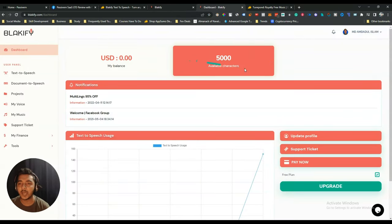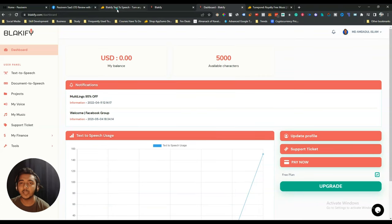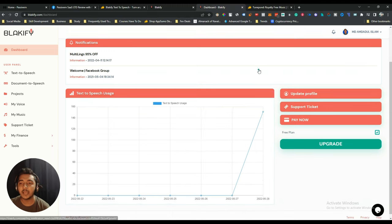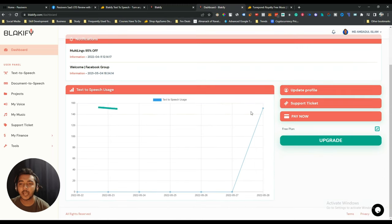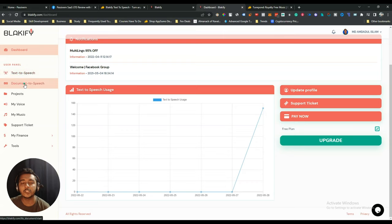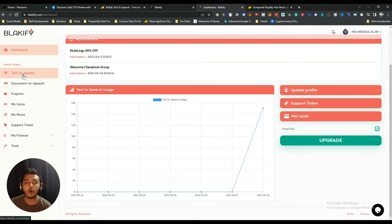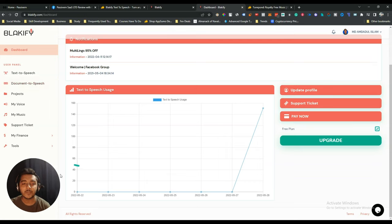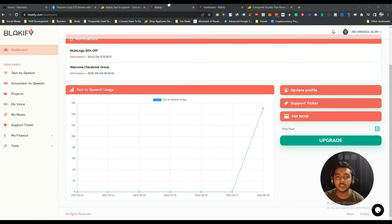This is the dashboard of Blackify. Here you can see your balance and available characters. If you get the lifetime deal, the available characters will be unlimited. The main features are the text-to-speech and document-to-speech features. You can add text by copying and pasting, or upload a document which will be converted to speech automatically.